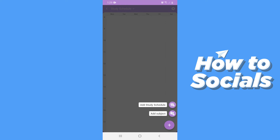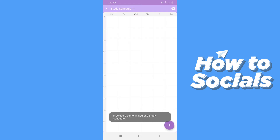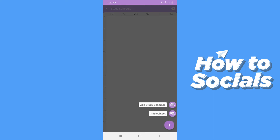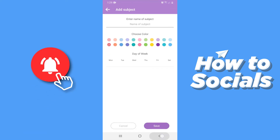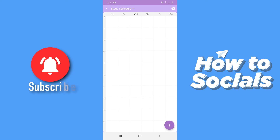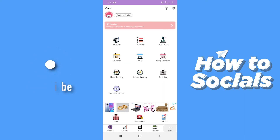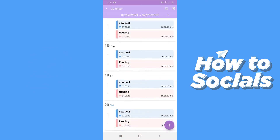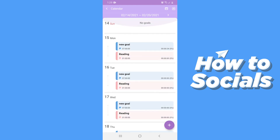Then tap on Study Schedule — you can see your schedule here. If you tap on the plus icon at the bottom right corner you can add a study schedule and add a subject, but adding a study schedule is a premium feature. However, you can easily add a subject. Then tap on Calendar — here you will see all your goals according to the calendar you have set.